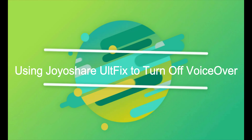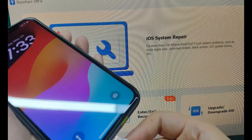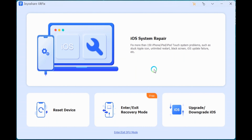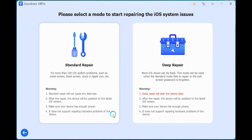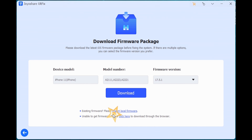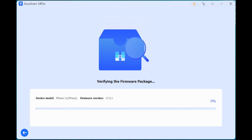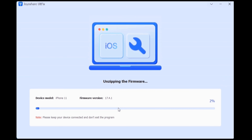Using Joyashare ULTFix to turn off VoiceOver. Connect your iPhone to your computer. Click iOS System Repair, then click Start. Choose Standard Repair to turn VoiceOver off. Click Download, then start the Standard Repair. Your iPhone will then return to normal.